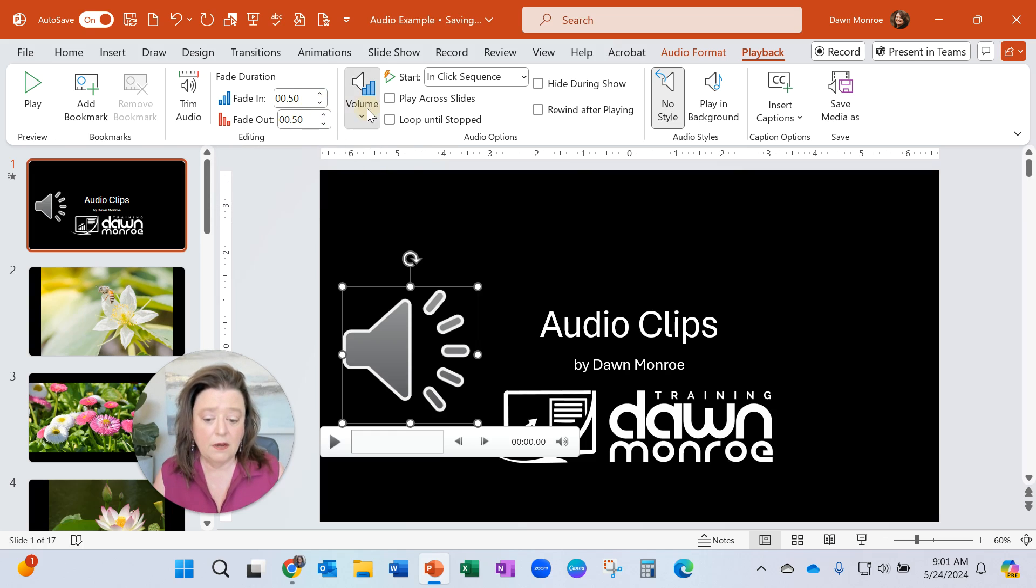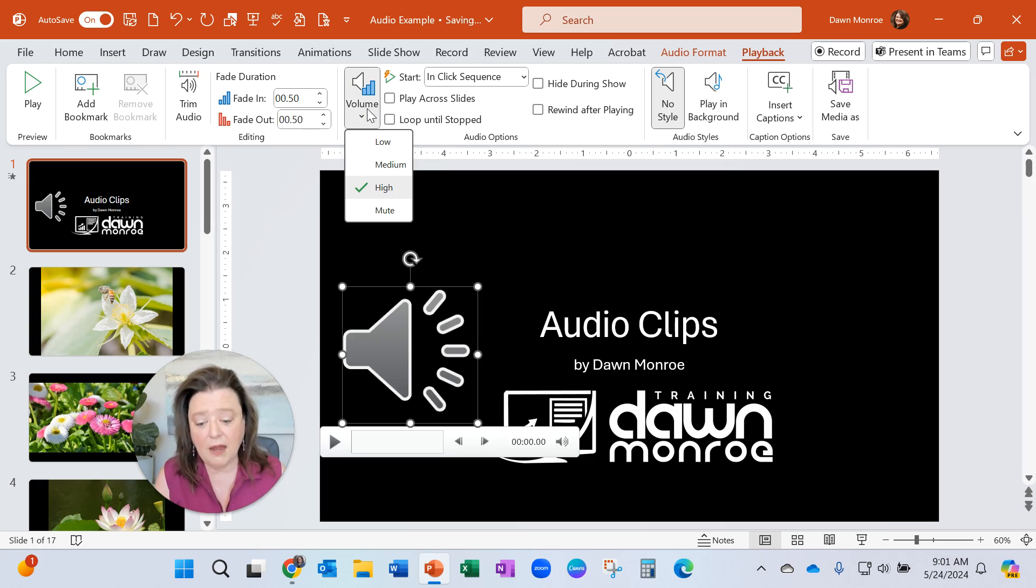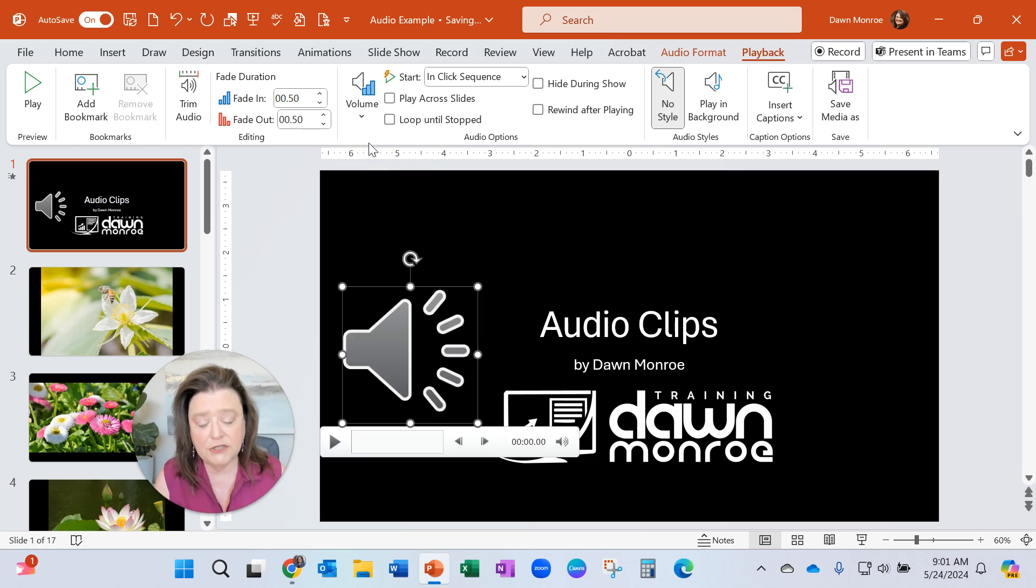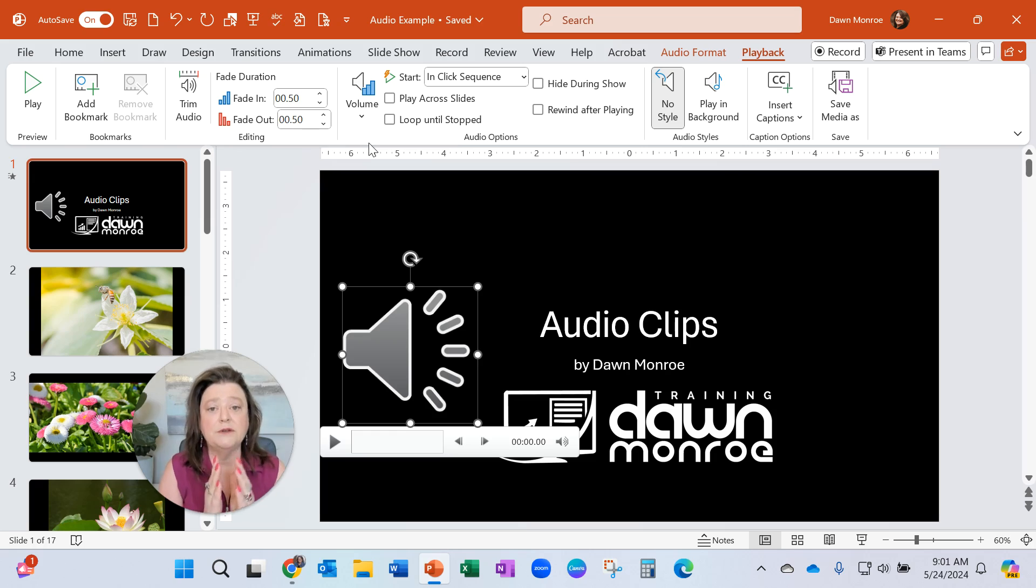And then adjusting the volume. Mine shows high right now. I'm going to change it to low just for the demo. I don't really want it that loud when I'm playing it for you.